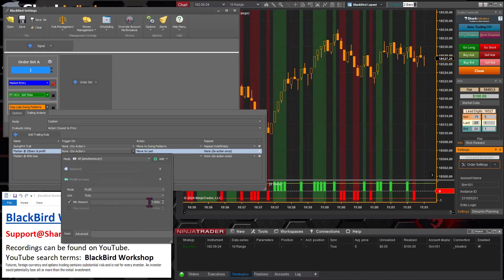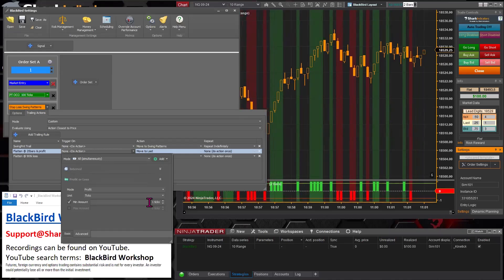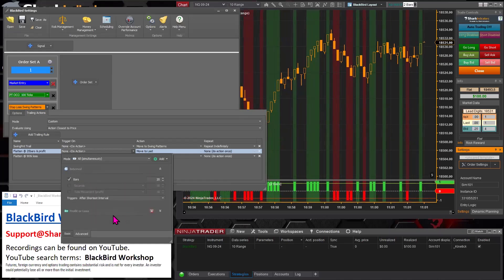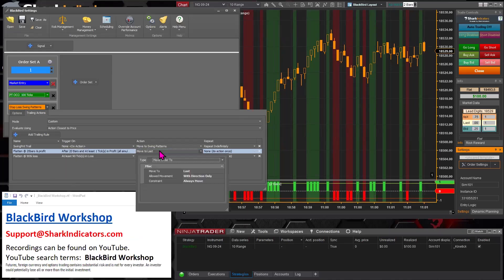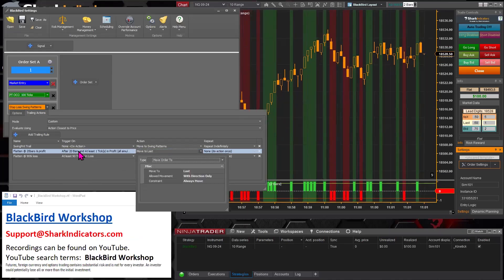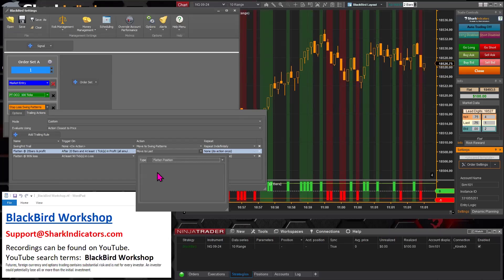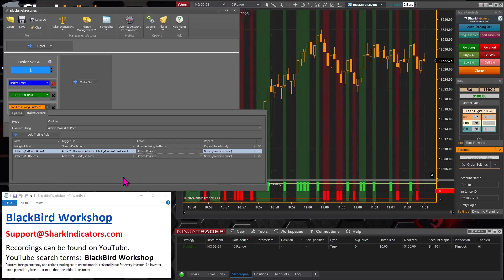So if there's at least one tick of profit after 20 bars, then we'll flatten that trade. Let's see, am I in the right one? Yes. Okay. Change the type to flatten the position again. And there we have it.